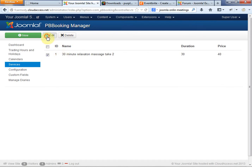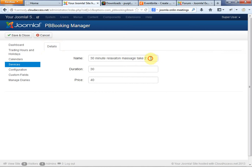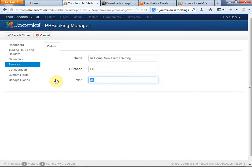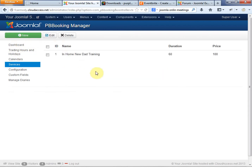Our one service is going to be In Home New Dad Training. This is where somebody can make an appointment for us to come in and give them in-home new dad training — maybe a lesson for new dads. The duration is going to be 60 minutes, and our price for those 60 minutes is going to be $100 for that hour. So we're going for the upscale market.